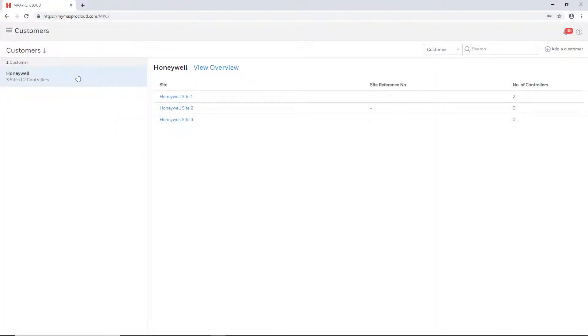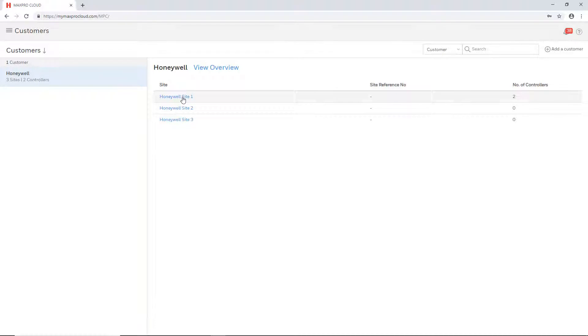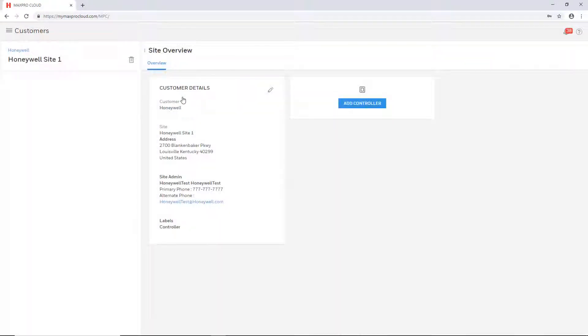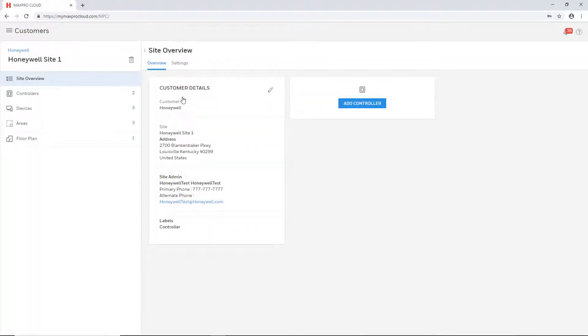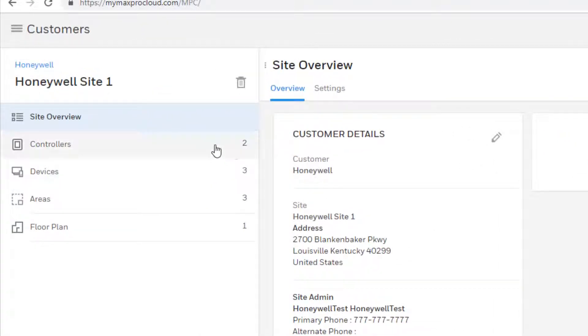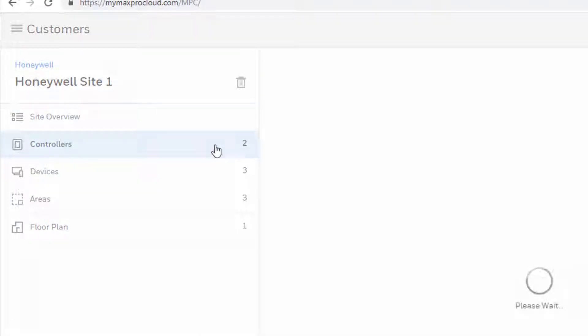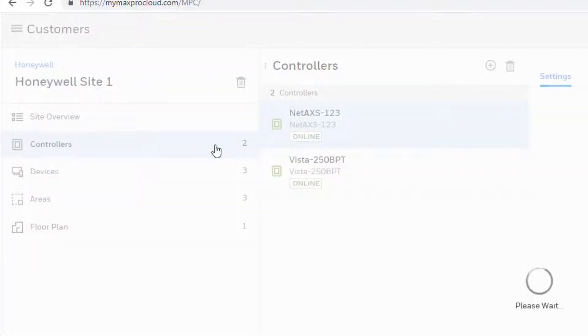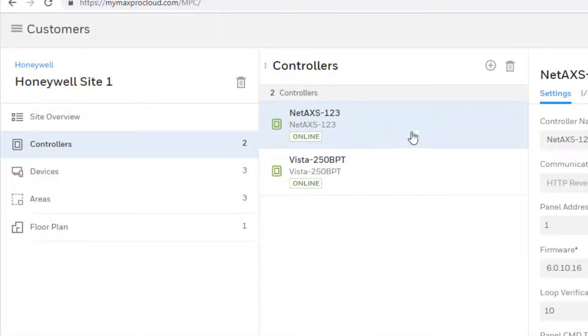Choose the desired customer on the left and then click on the site to which you wish to enroll the recorder. Once the site overview page loads, choose the Controllers tab and then select to add a new controller.